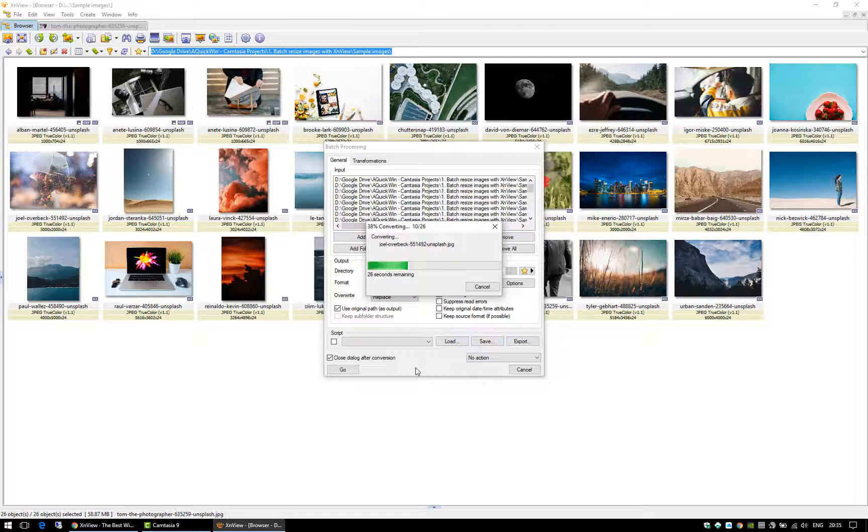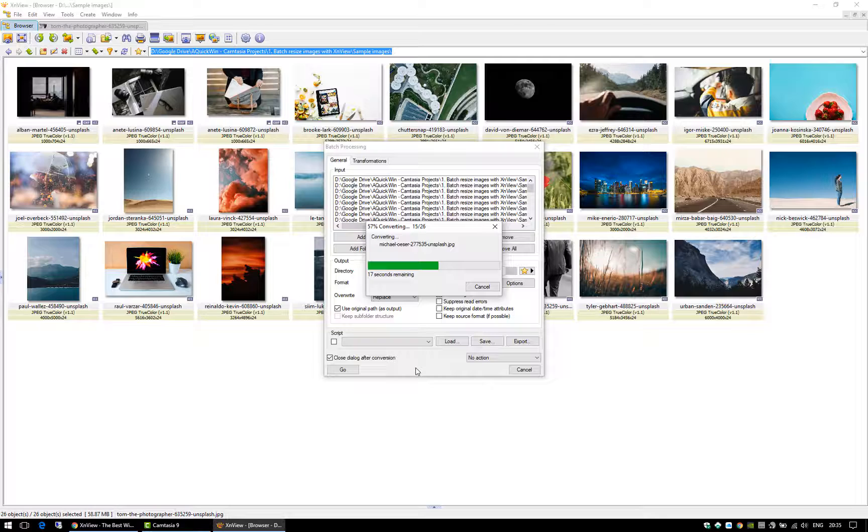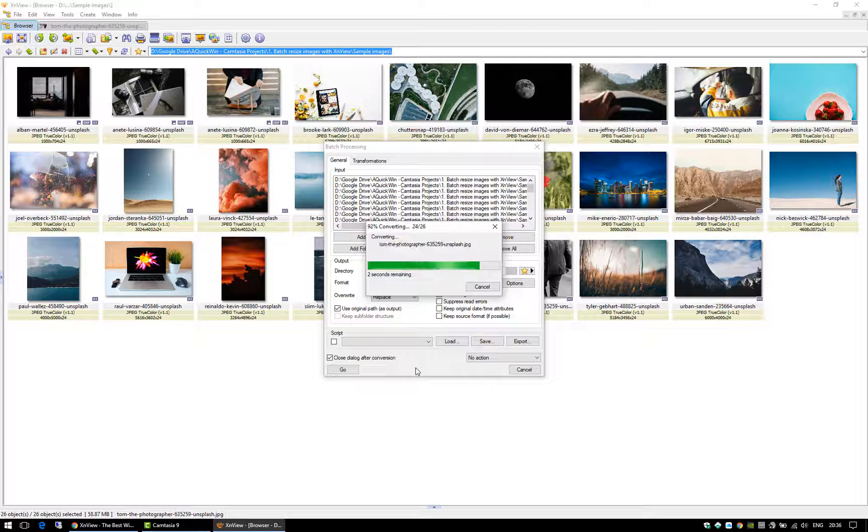All of your images will be resized in the folder you specified, or they will be replaced with the smaller versions if you selected that option.